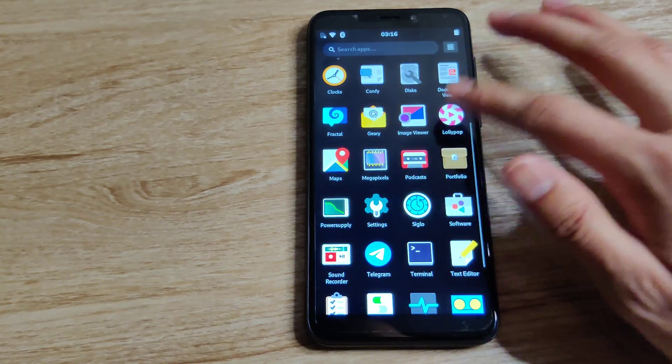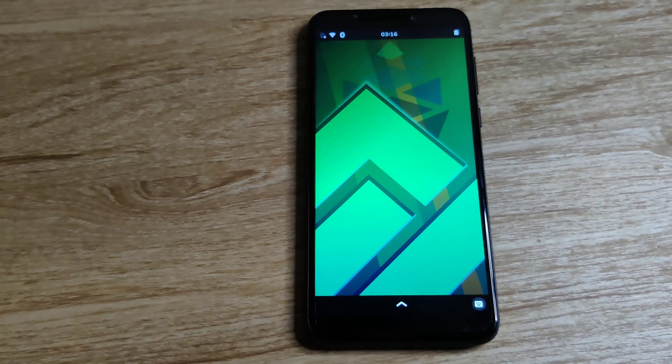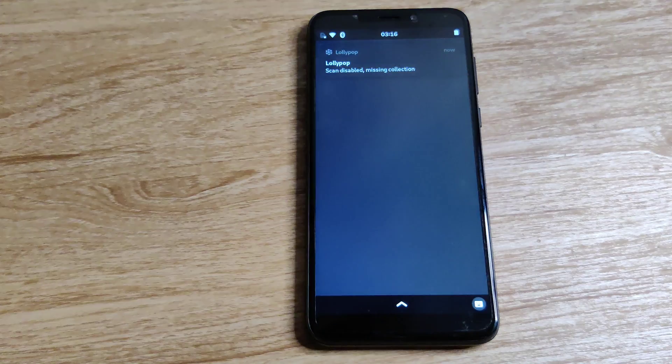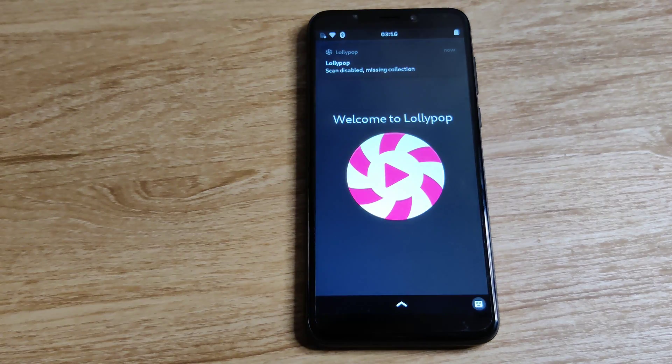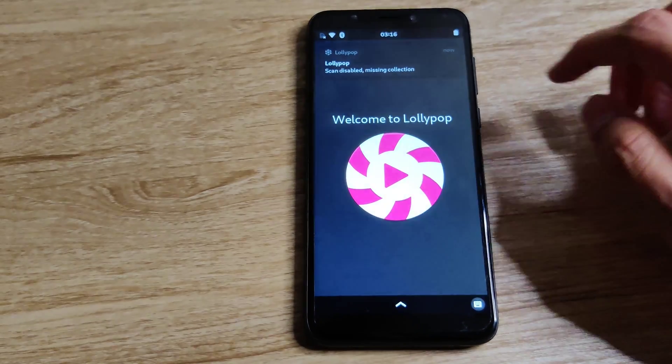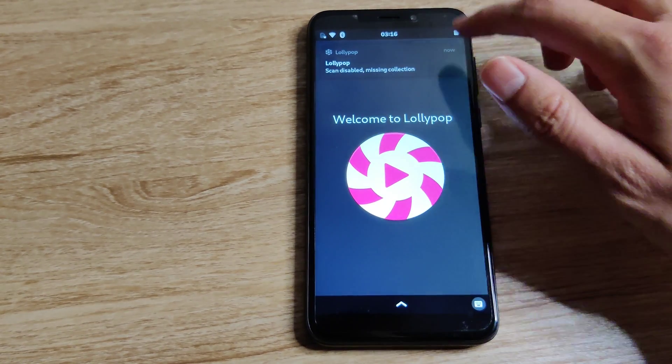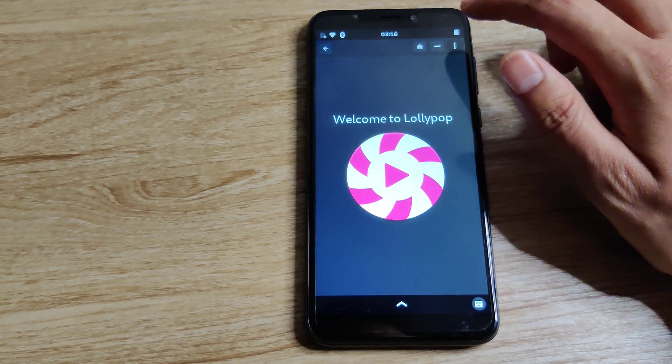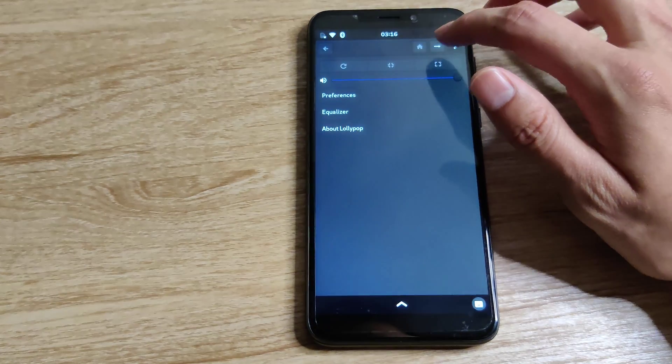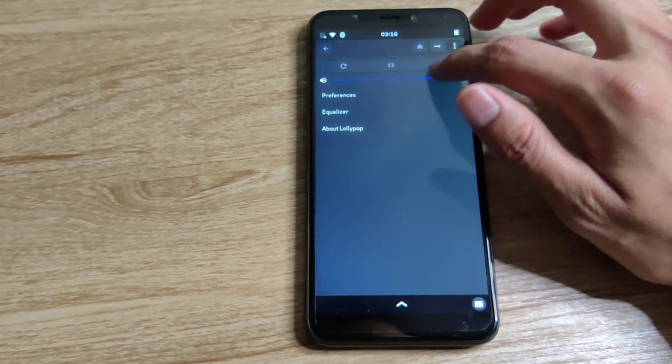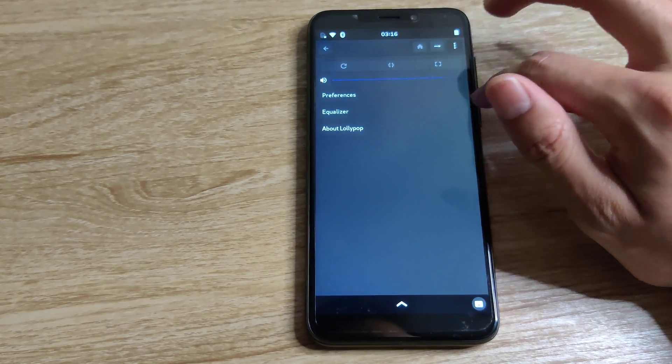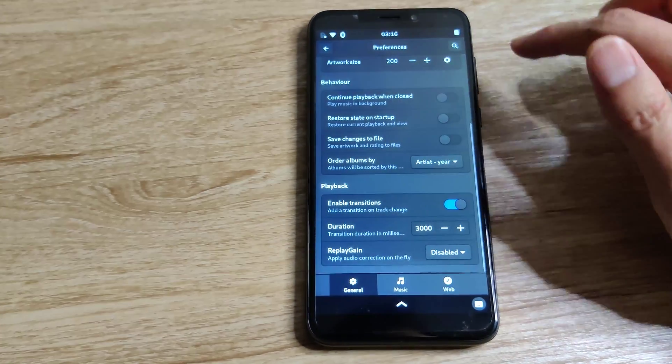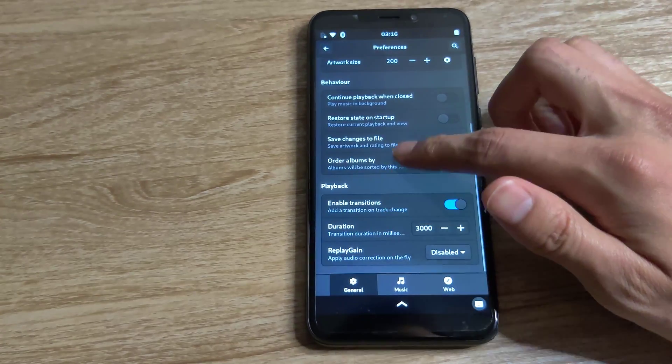Next up I'm gonna check out Lollipop. Lollipop is a music player created in GTK so it is very mobile friendly. It's got a very adaptive UI here and this is one of the few apps that actually looks very good on Phosh here.